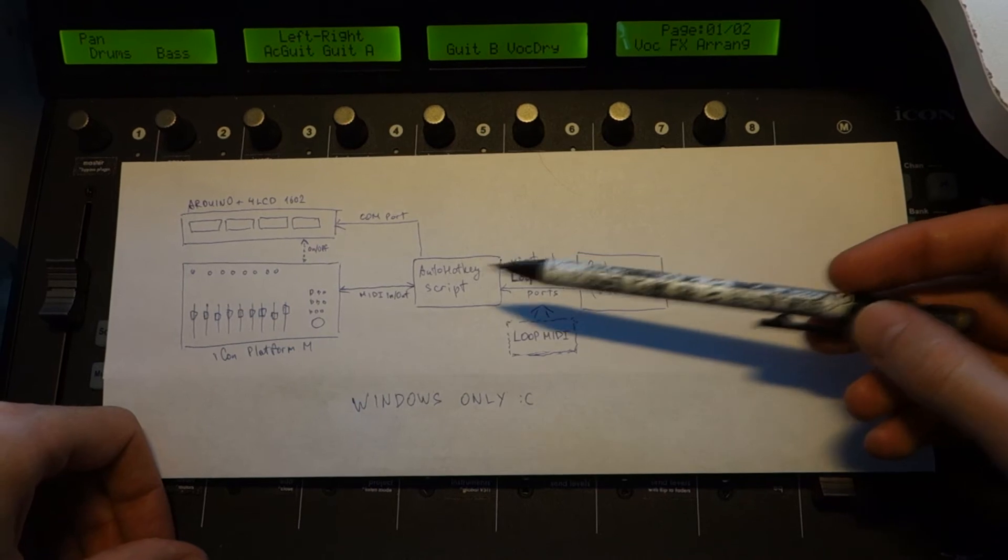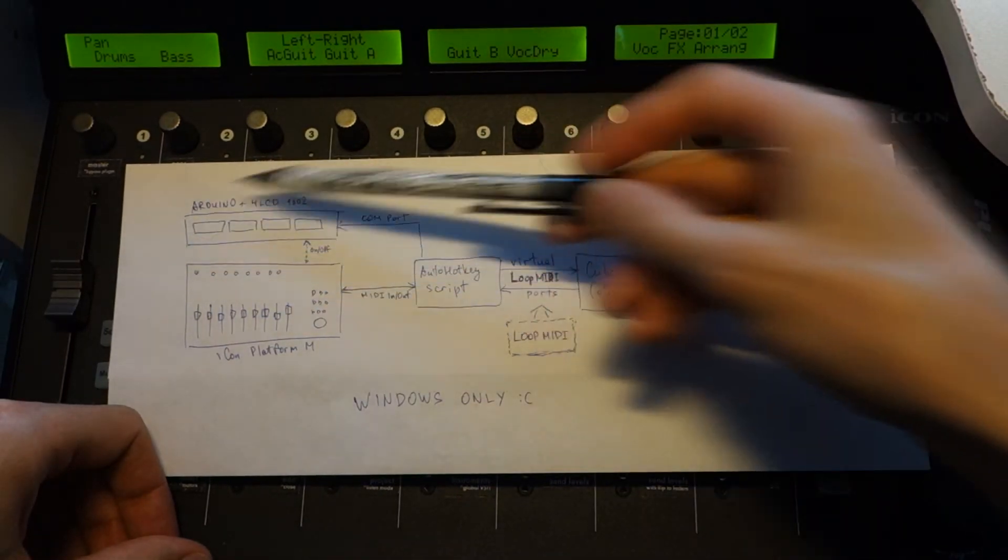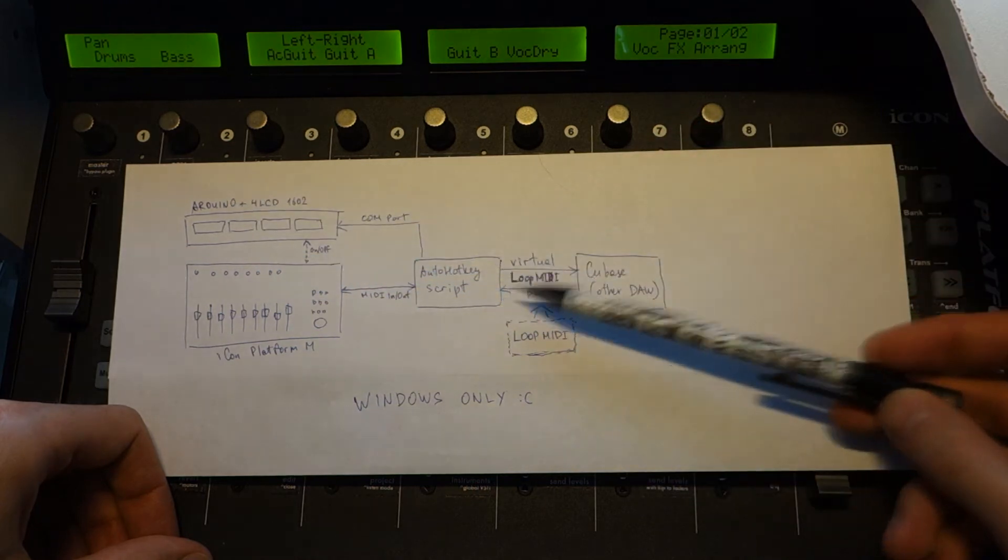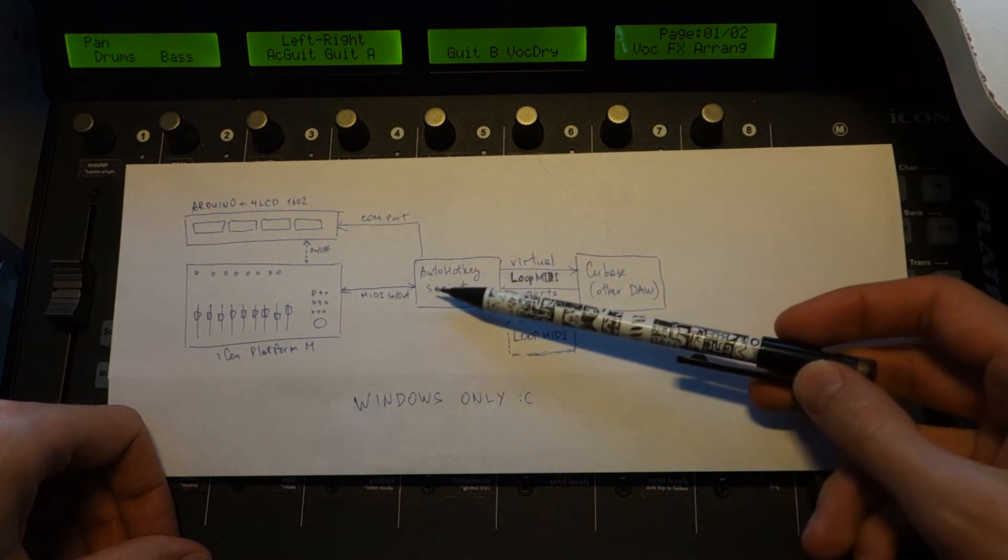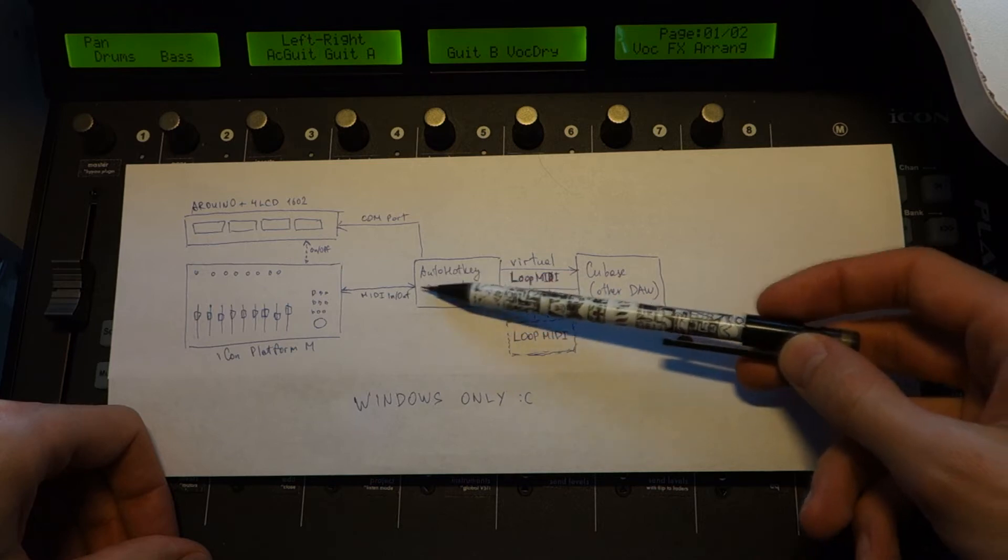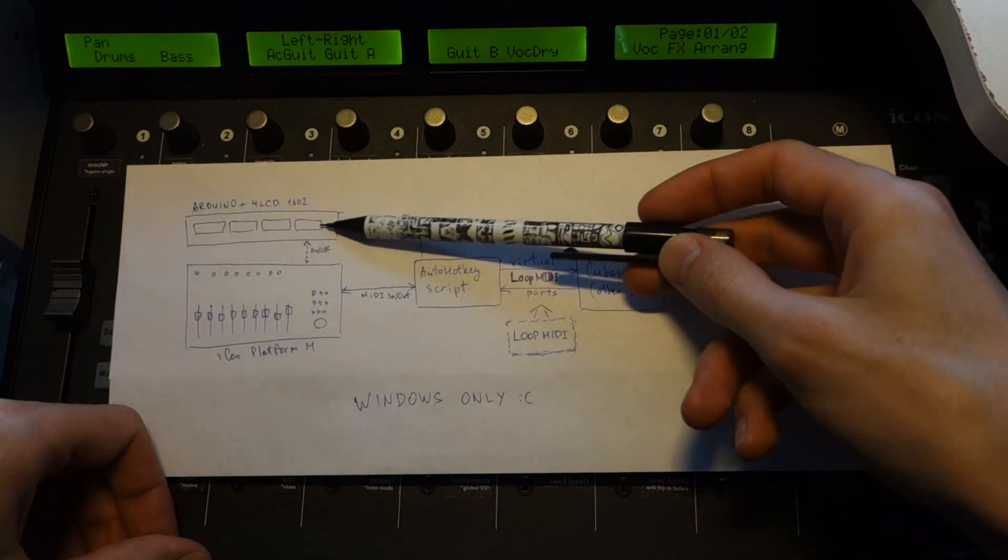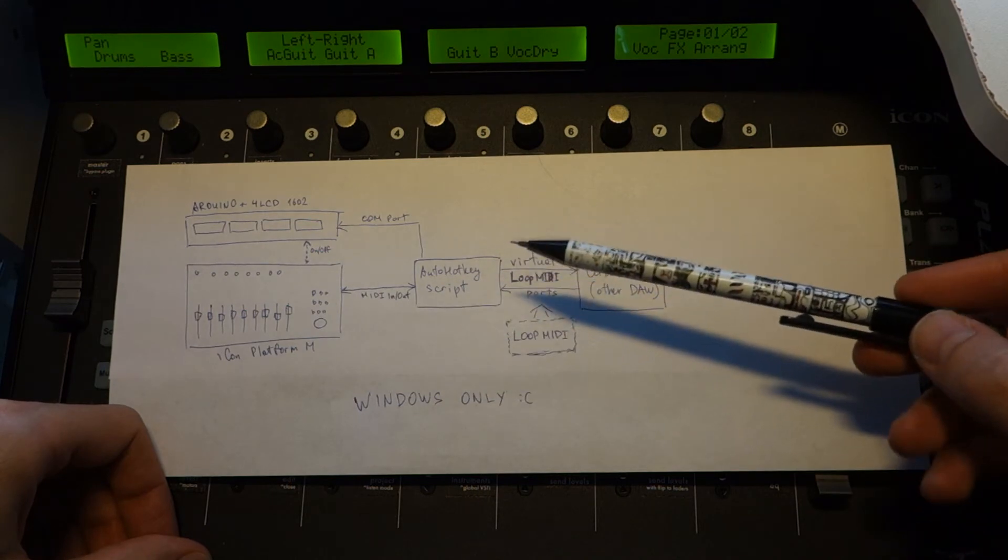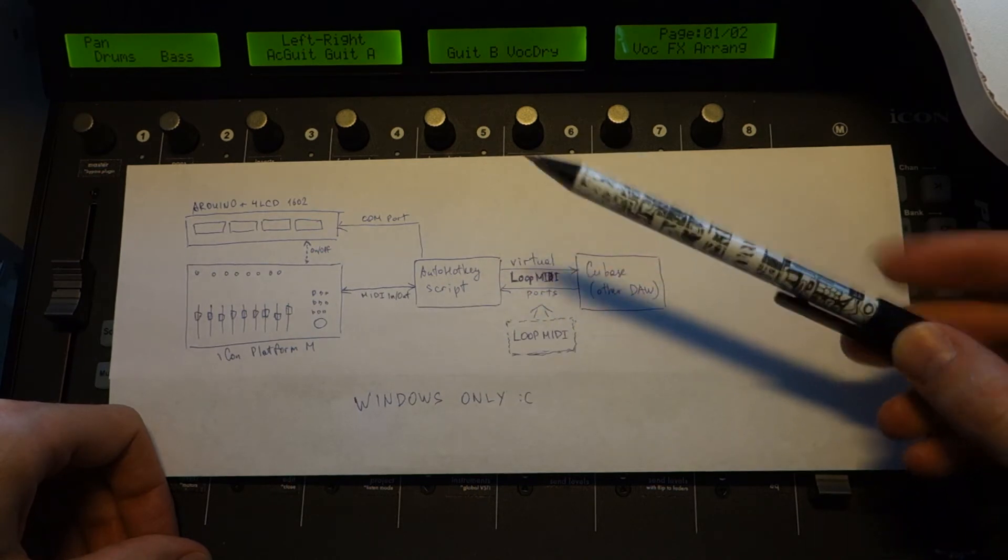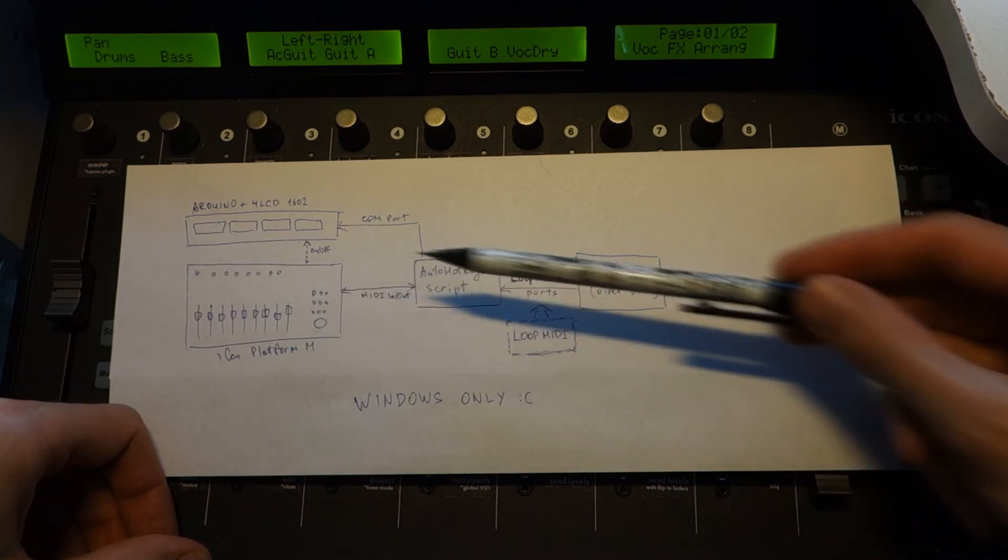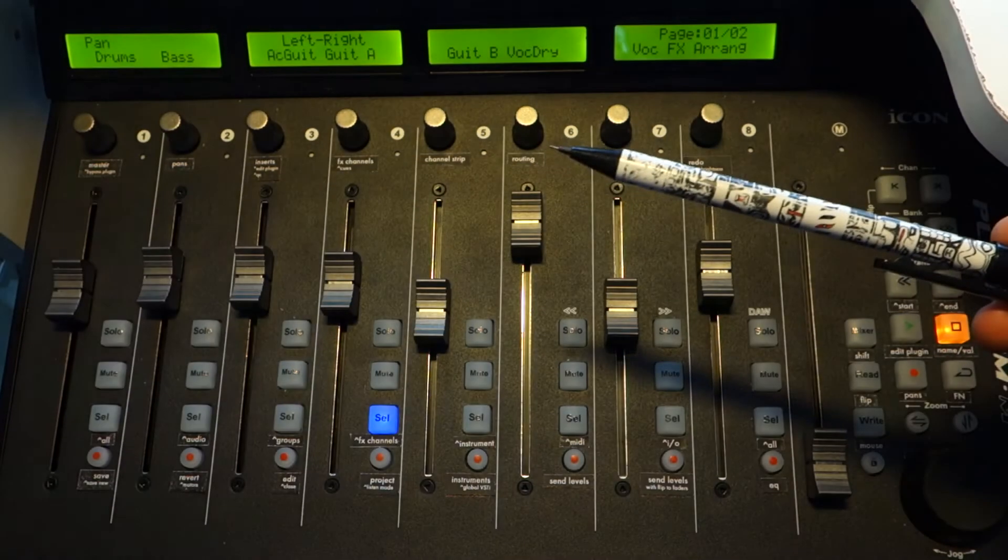What to do with all this data. In my case I did a separate LCD display. AutoHotkey receives SysEx messages from Cubase and without sending them to Icon Platform M, it sends them to Arduino to LCD screen. It probably sounds a little complicated, but it can let you do anything with your controller. Control it totally.